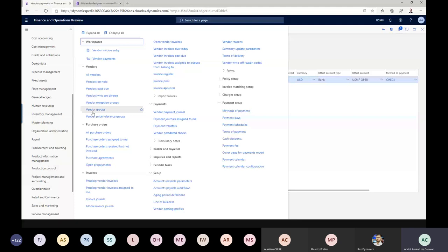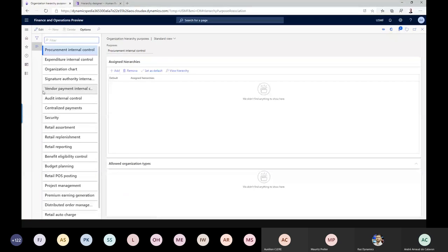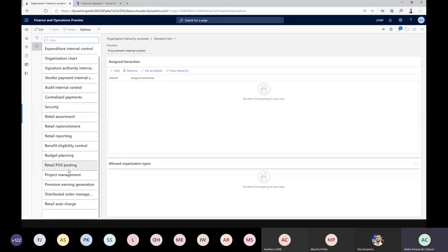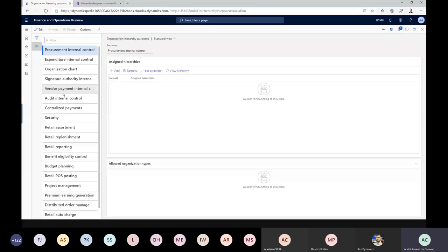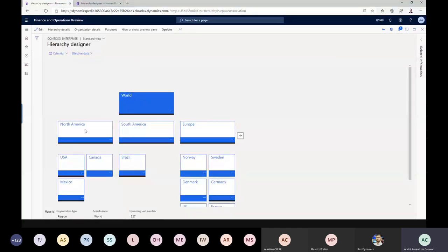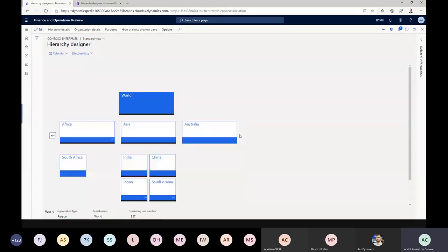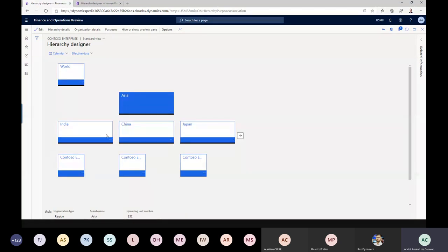I'll show the organization hierarchy I created for this purpose. Looking at the security part, I created a new hierarchy called 'Contoso Enterprises.' I started with the world, then all the continents — North America, South America, Europe, Africa, Asia, Australia. Drilling down to Asia, for example, we have India, China, Japan, and below each country there's a Contoso company included.